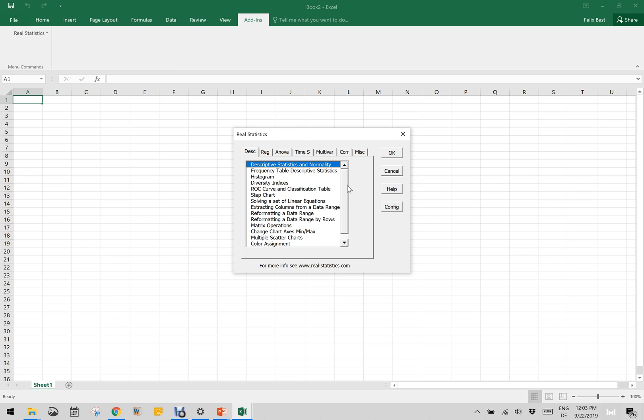In my experience, real statistics functionalities are quite comparable to that of GraphPad as well. Though it is not that advanced as GraphPad, it still gives a little bit more functionality. It extends the functionality of Microsoft Excel by getting this real statistics plugin.